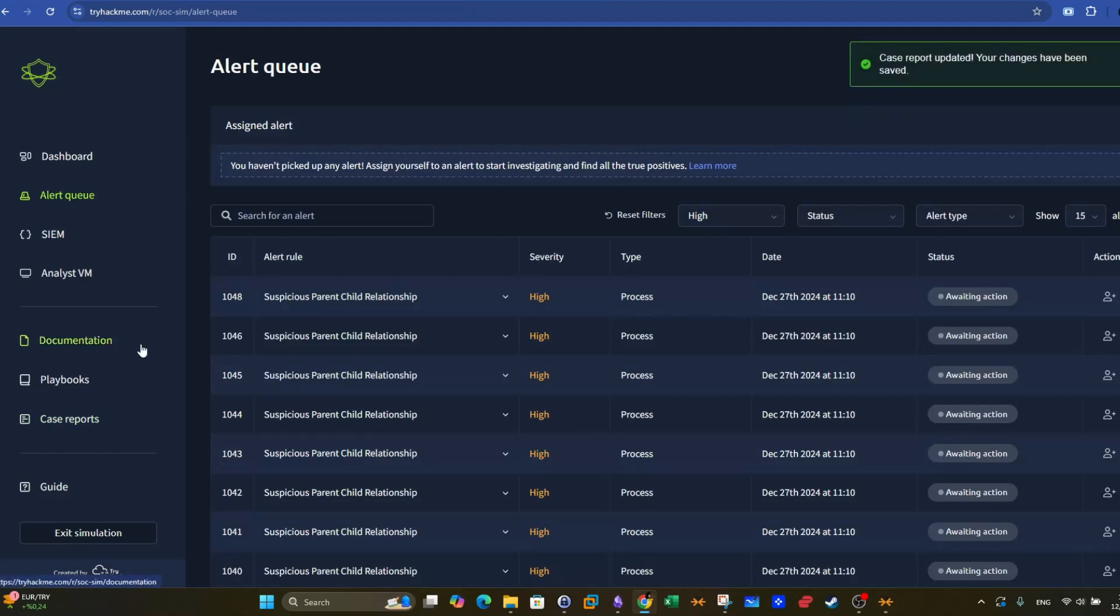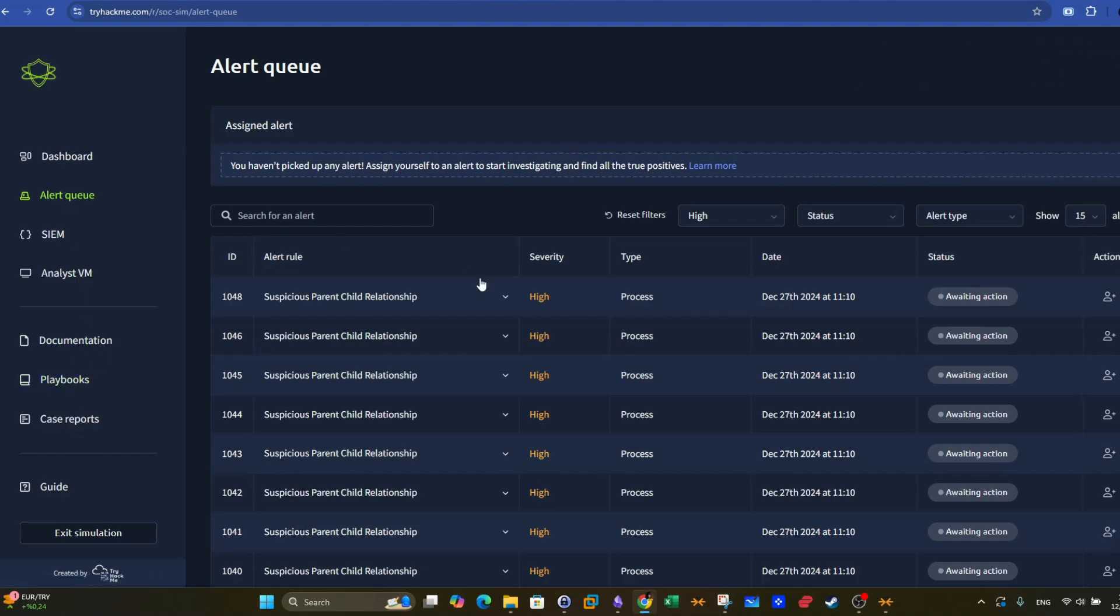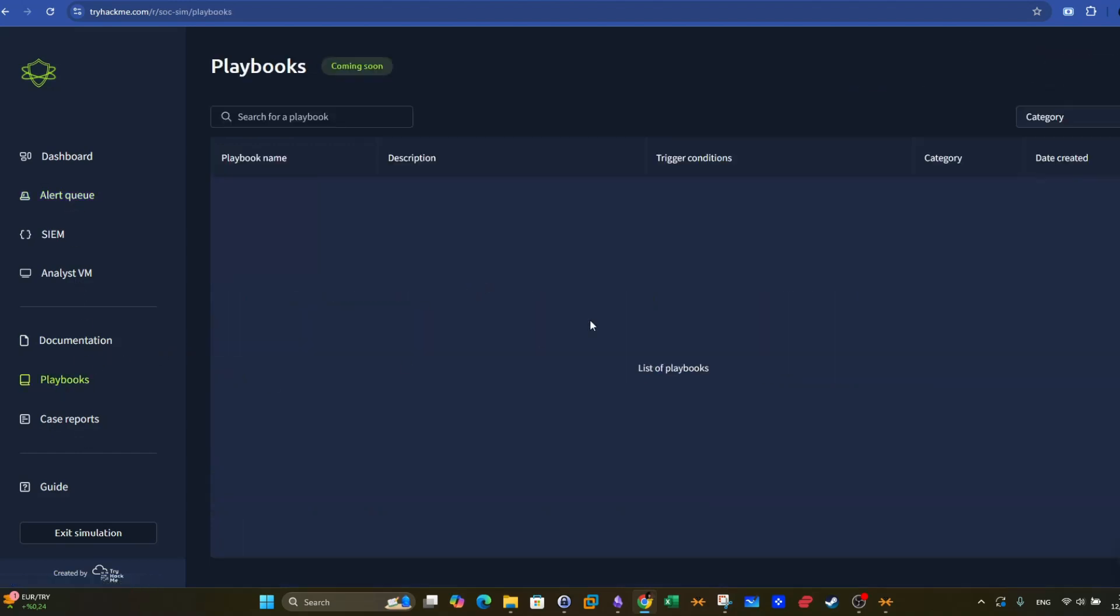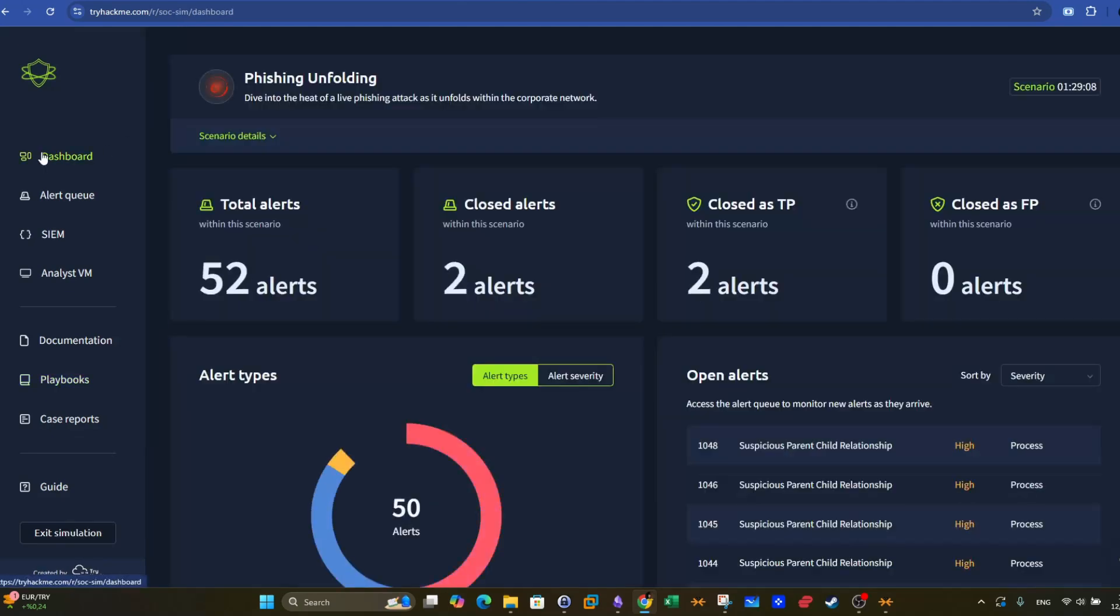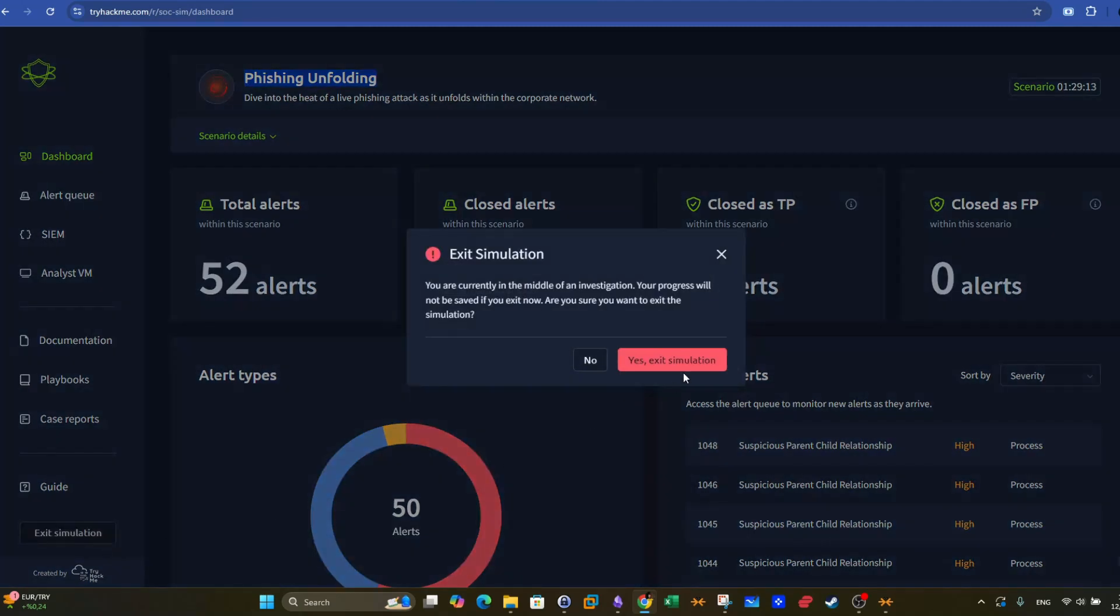And that was it. You can continue with the rest of the alerts from the alert queue. And you can also use the playbook. It's empty for now. It's coming soon. It's not ready yet. So guys, that was the SOC simulator, an example. And by the way, the SOC simulator that I'm doing was phishing unfolding. When you're finished, you can exit the simulation.